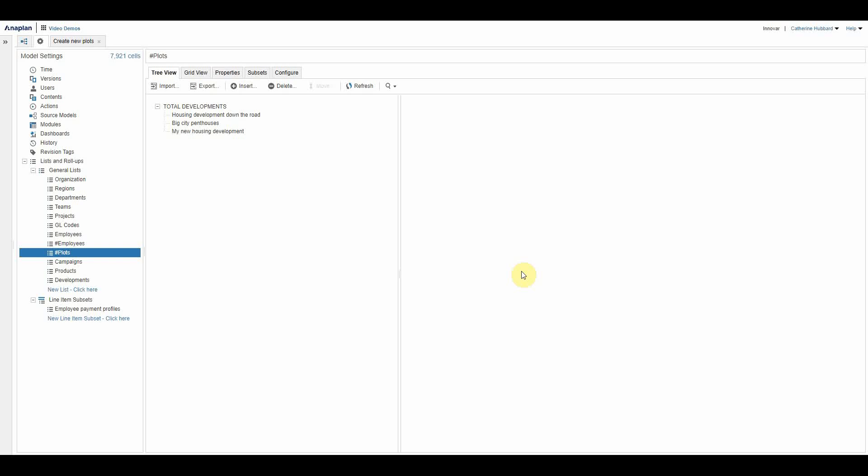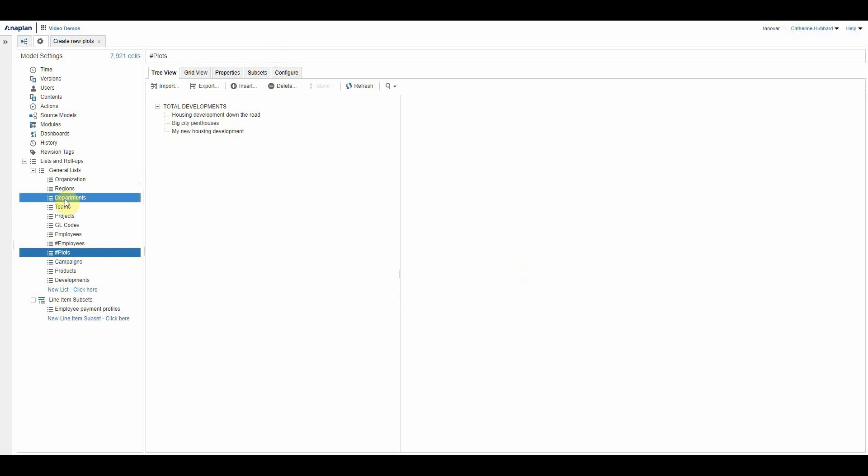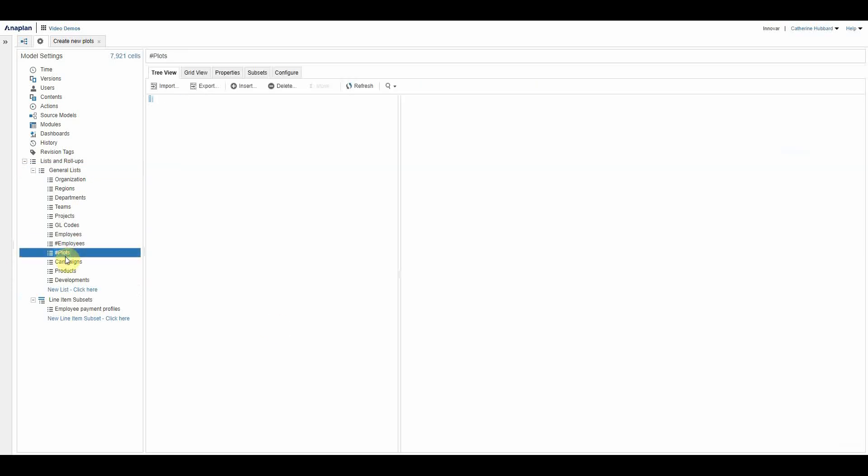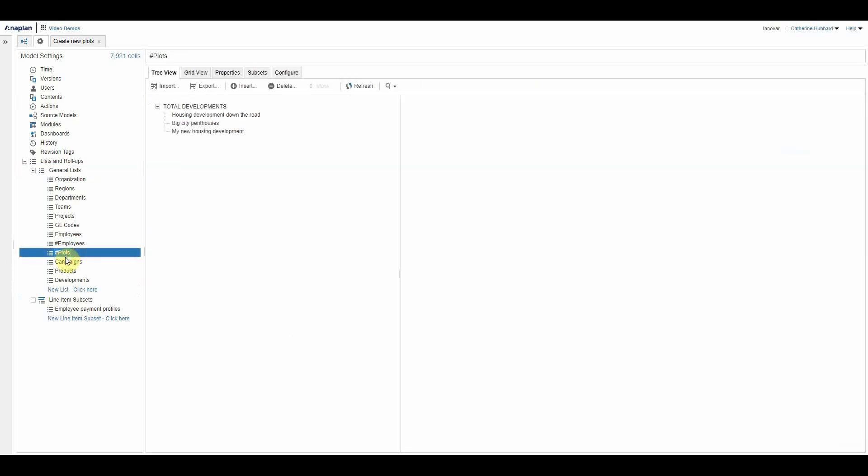And that's actually covered in another one of our videos, so you can find that on our website. So here we go. How do you create a numbered list? When you set up a list as normal, you then tick it to be numbered. Now if you've watched the previous video that we have about what a numbered list then does, all it's doing is it's then allowing Anaplan to create unique lists by numbering them and it precedes them with a hash.